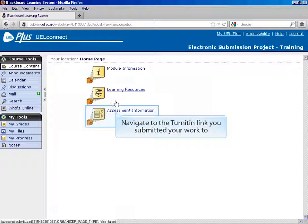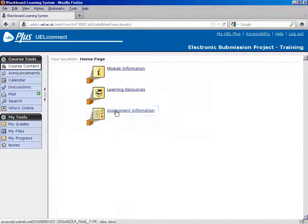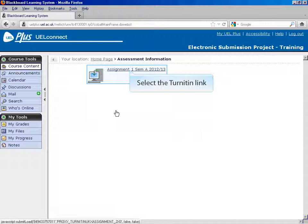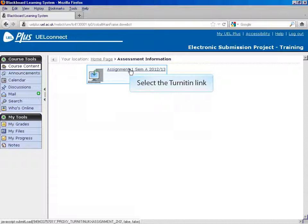Navigate to the Turnitin link you submitted your work to. Select the Turnitin link to access the assignment inbox.